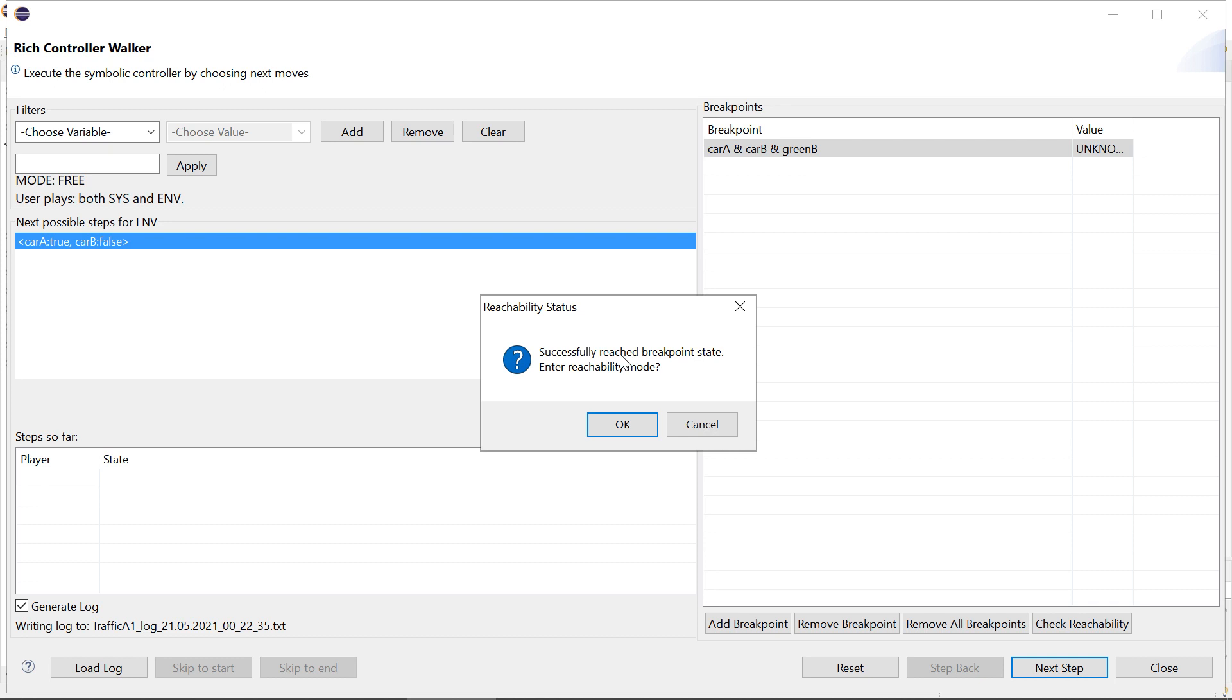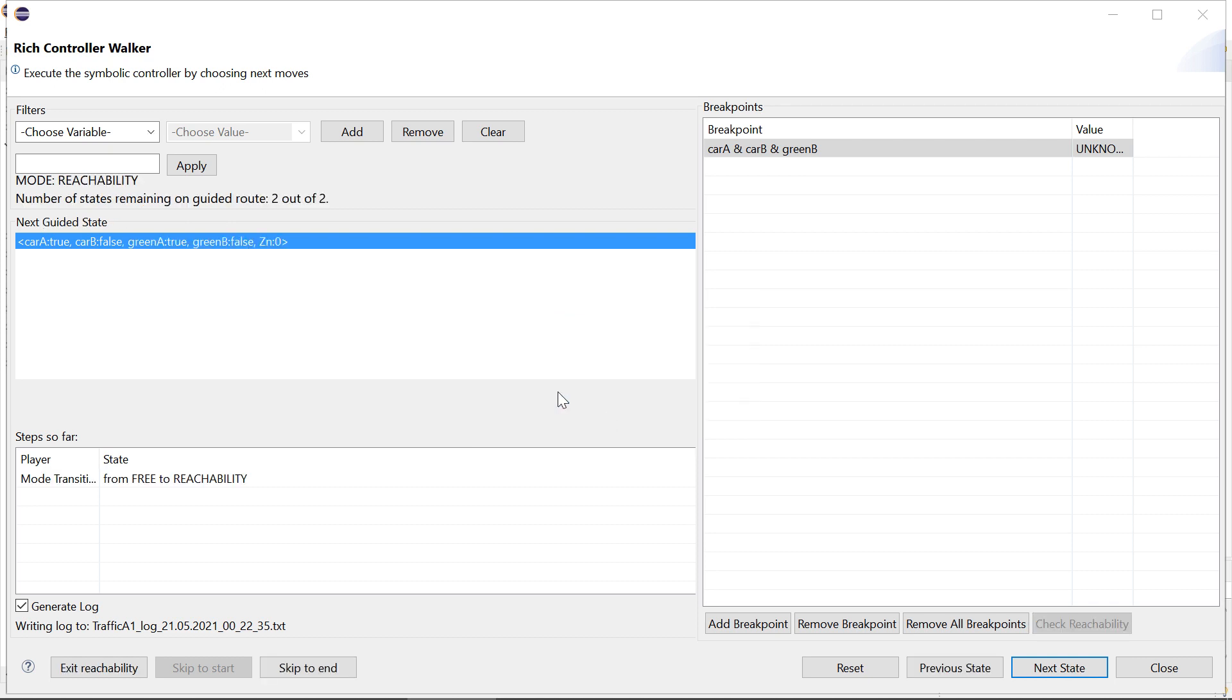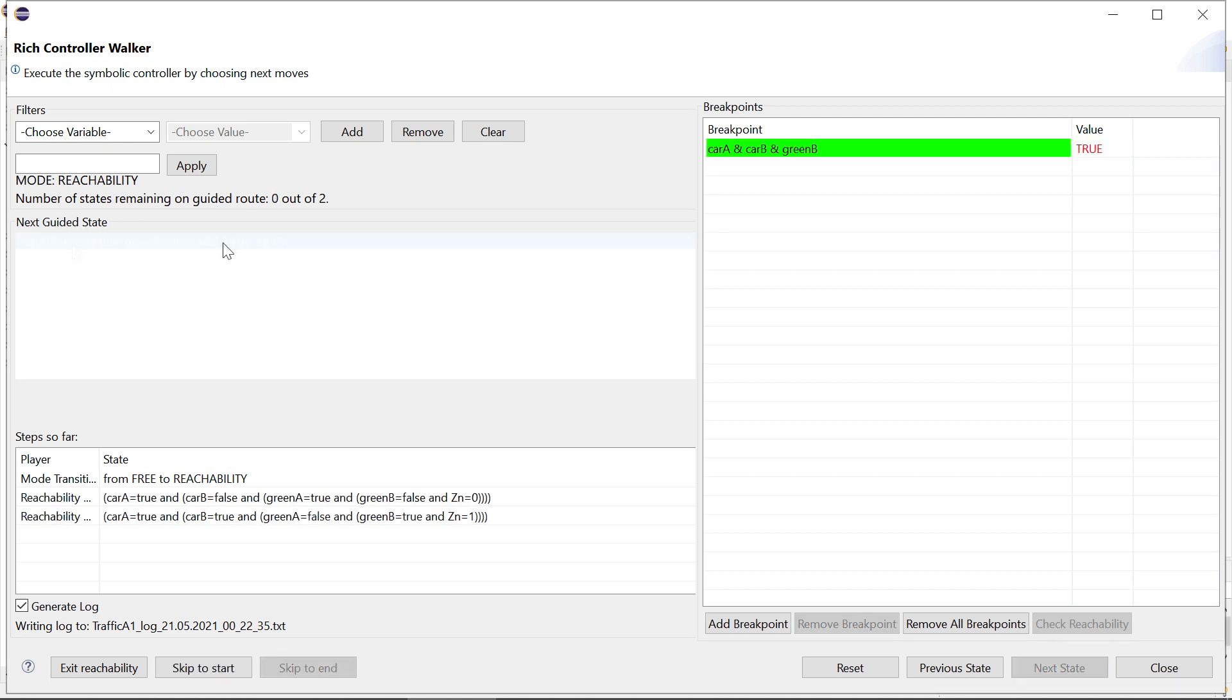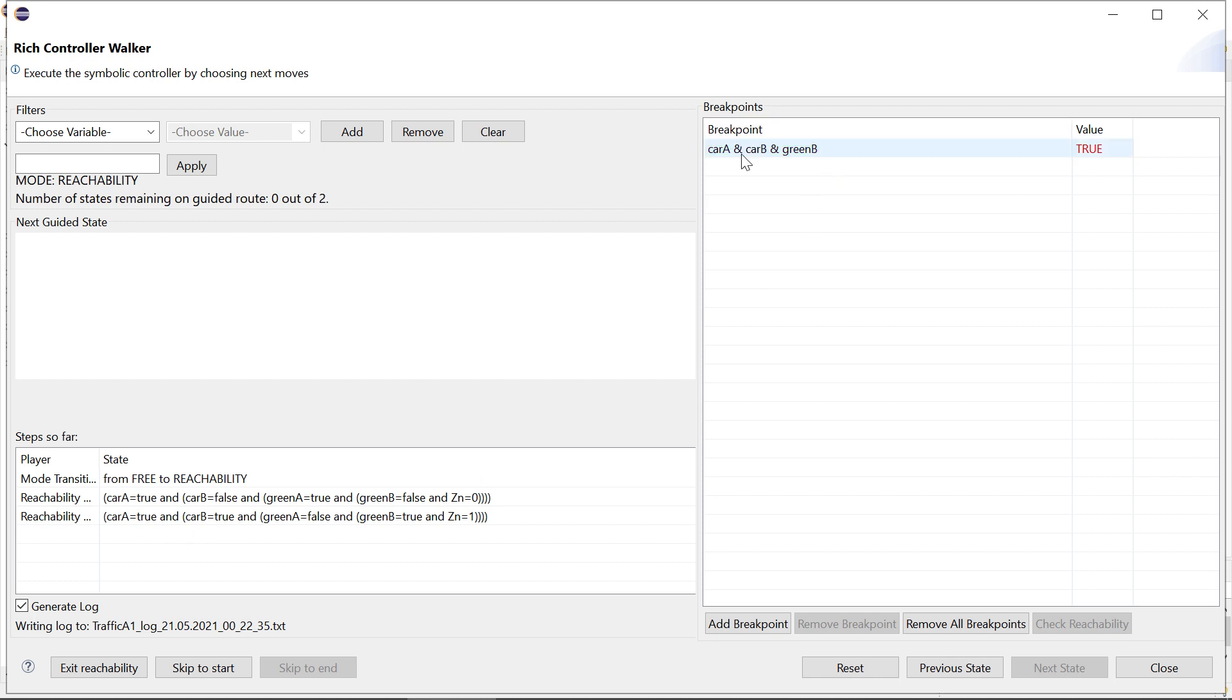It can reach this and it actually only requires two states. So this would be the trace to get there shown down here. So now the breakpoint is reached. We have reached the state that satisfies this predicate.